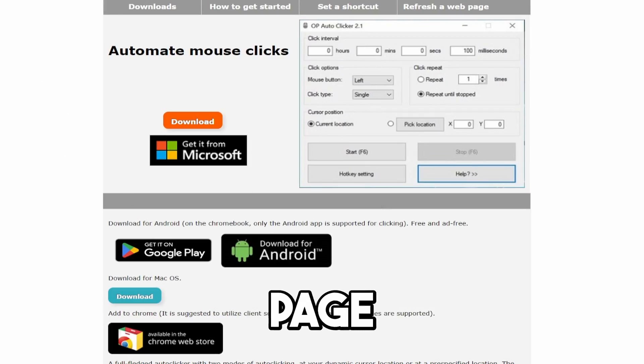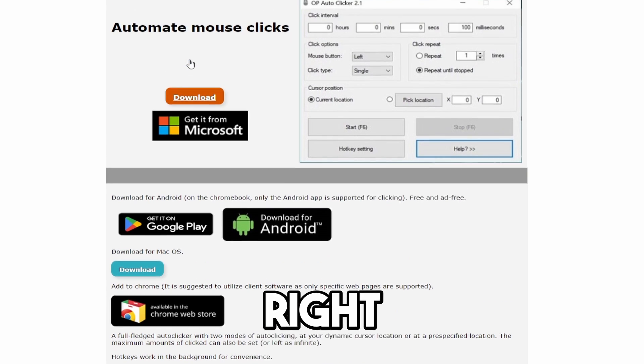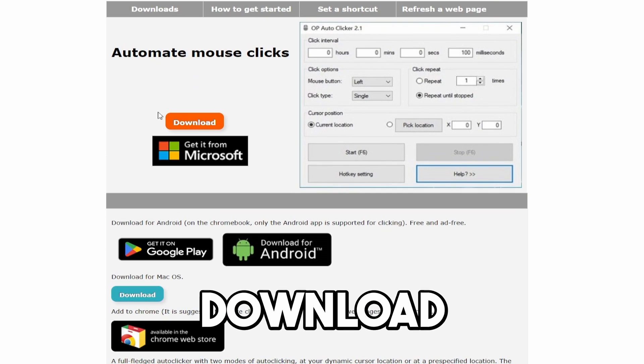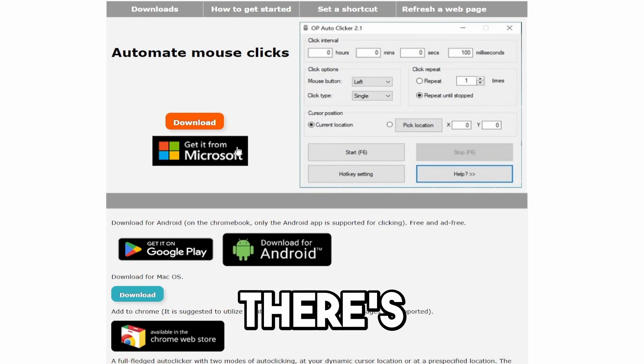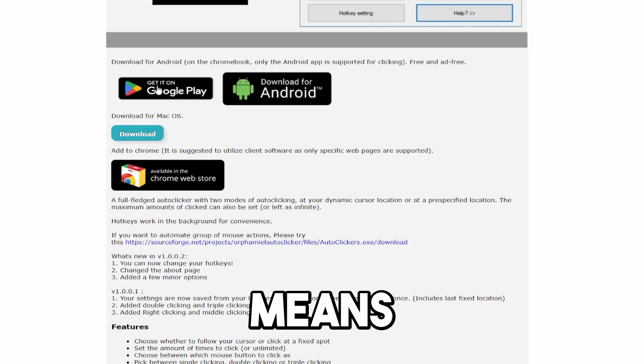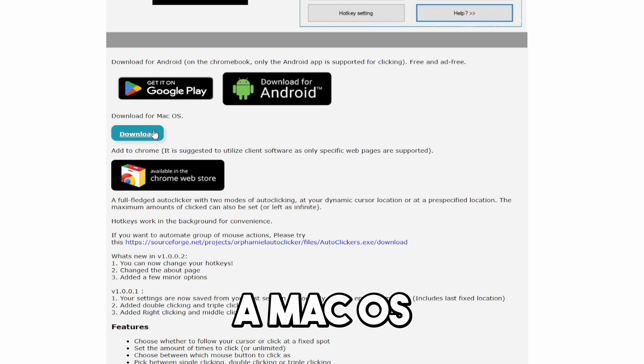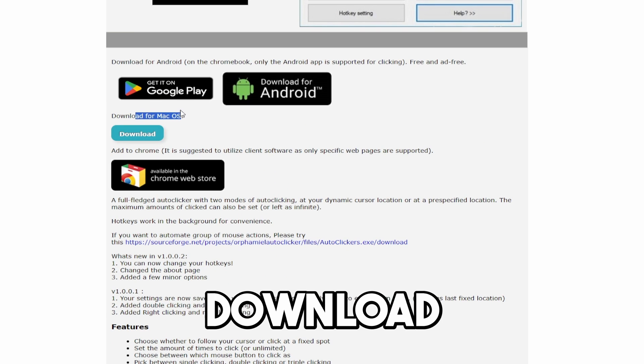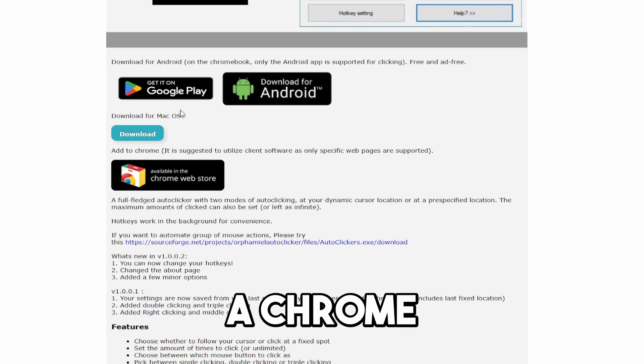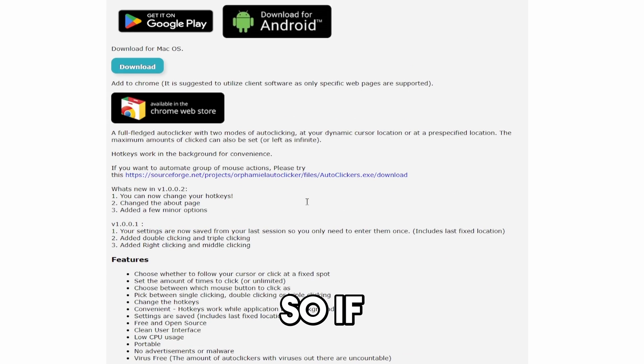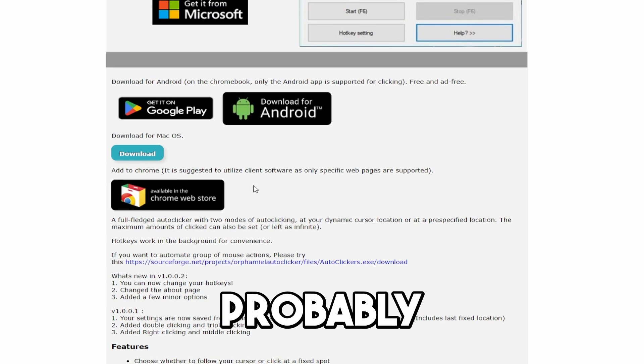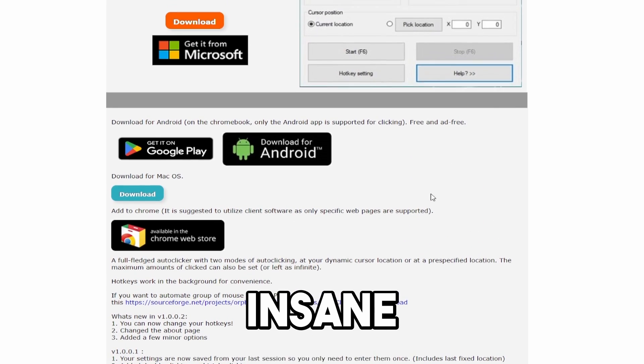And there's the automated mouse clicks title. So this right here is the Windows download. However, there's also a Google Play, which means you can do it on Android. And there is a macOS download. And there is a Chrome Web Store download. So if you're on, like, I think Chromebook, you could probably use this. So that's pretty insane.